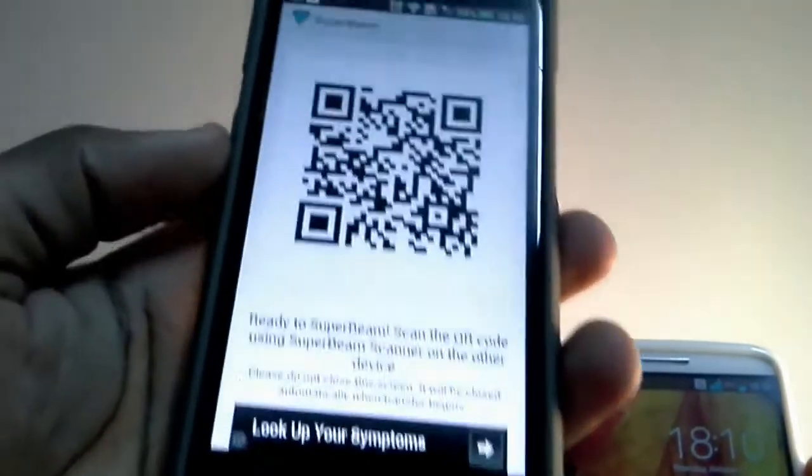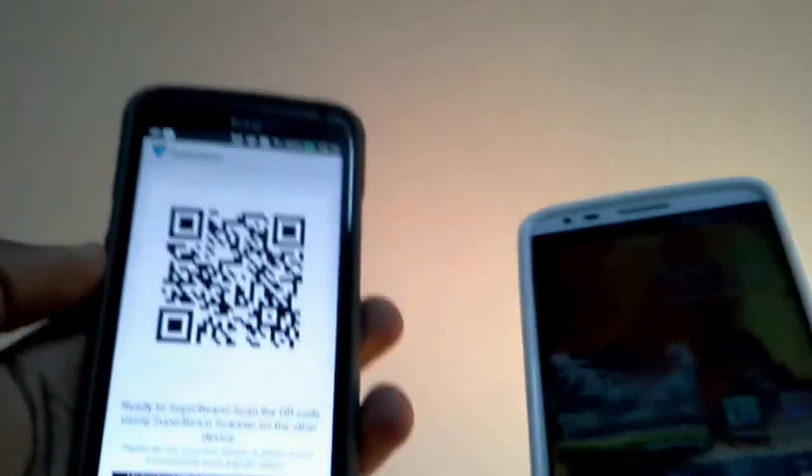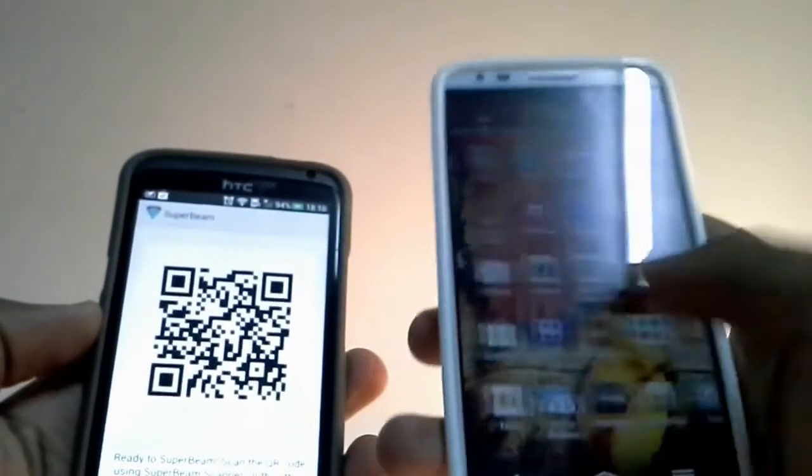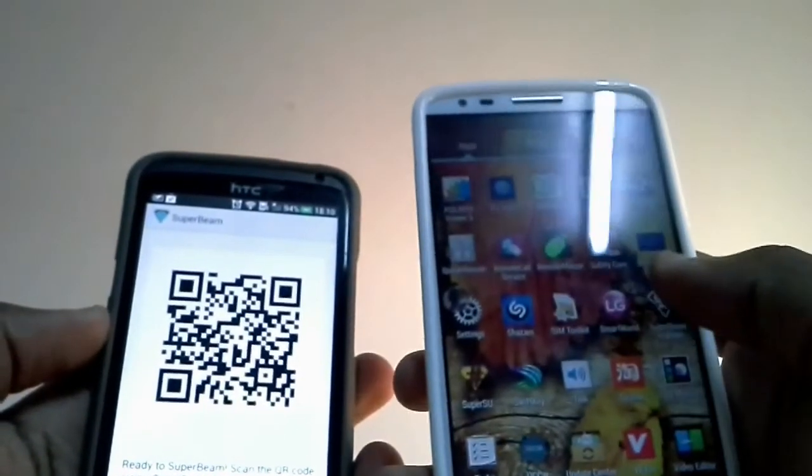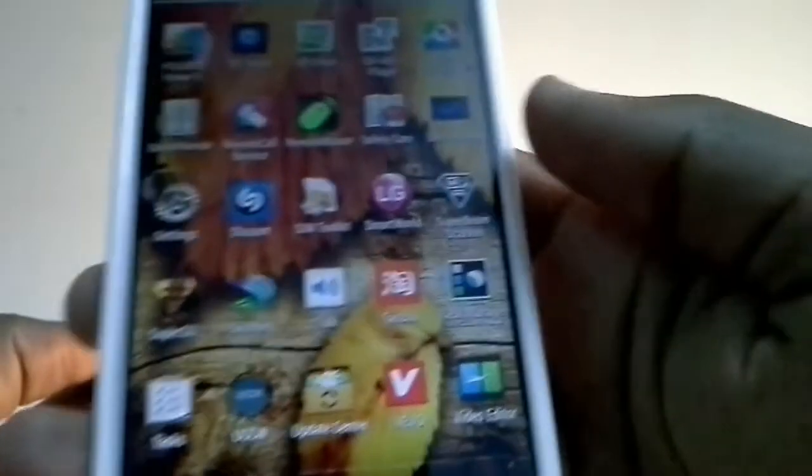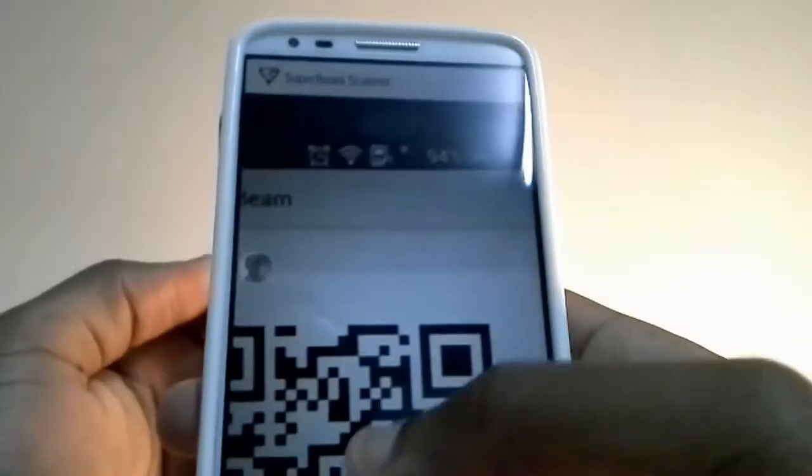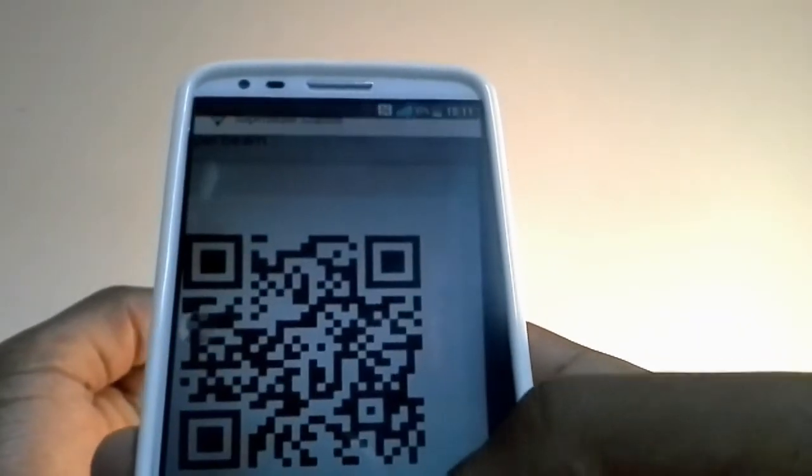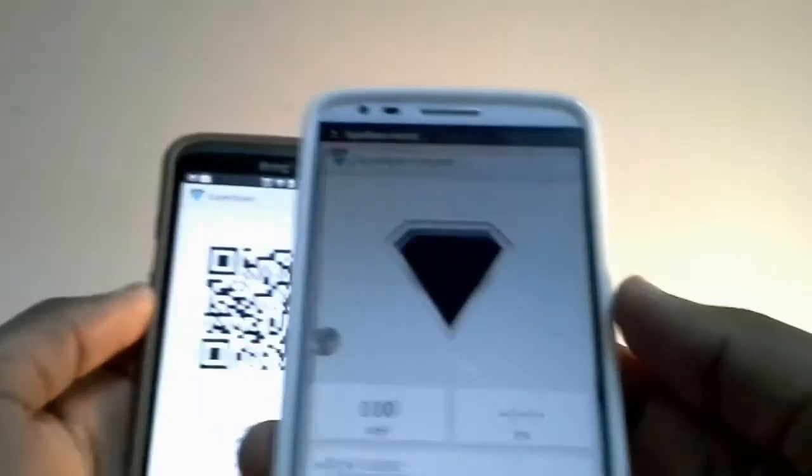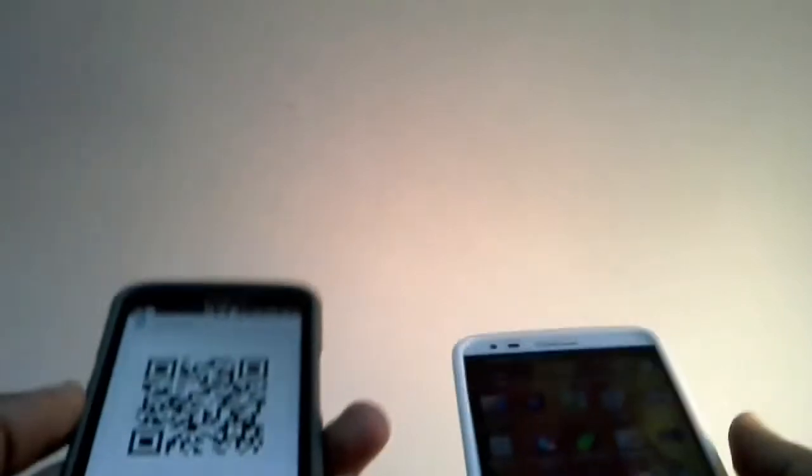It's going to give me this QR code. All I need to do is go to the other phone, use this open Superbeam tool and if I scan the QR code, that's it. It's going to be sent to the other phone.